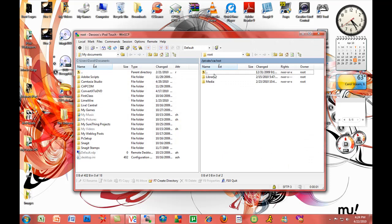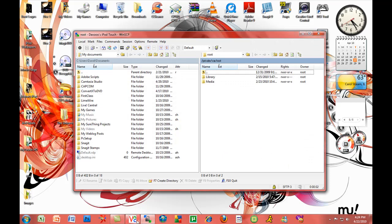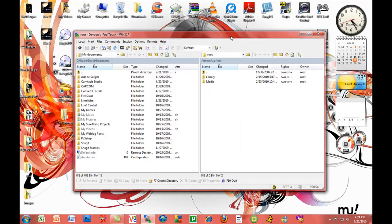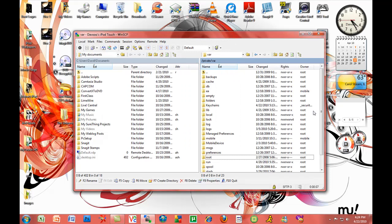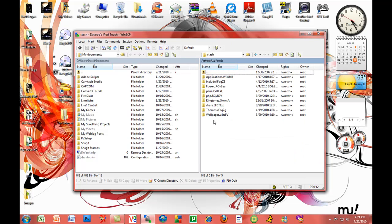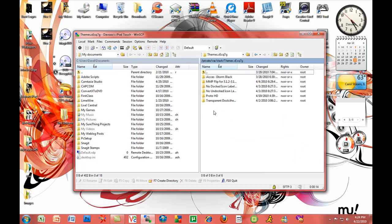Let me exit out of this for a bit. First thing you want to do is backspace, and you want to scroll down until you see .stash. Double click that, now you go to Themes.